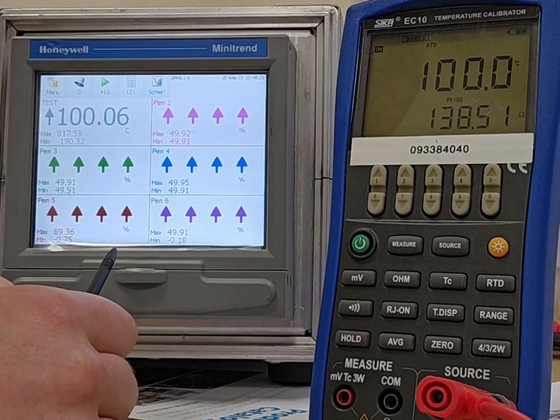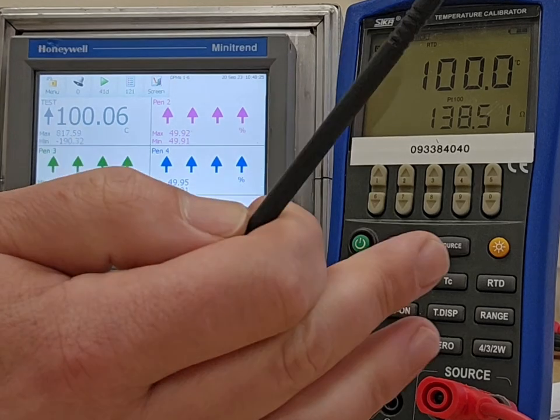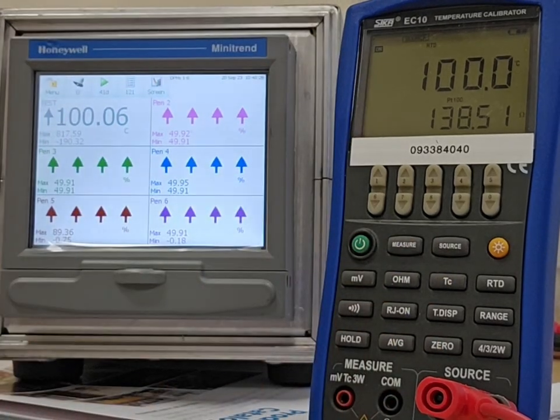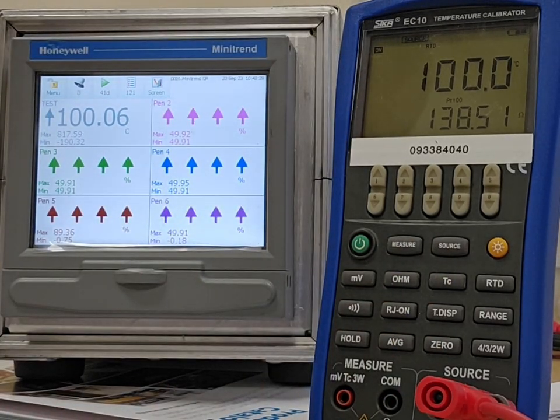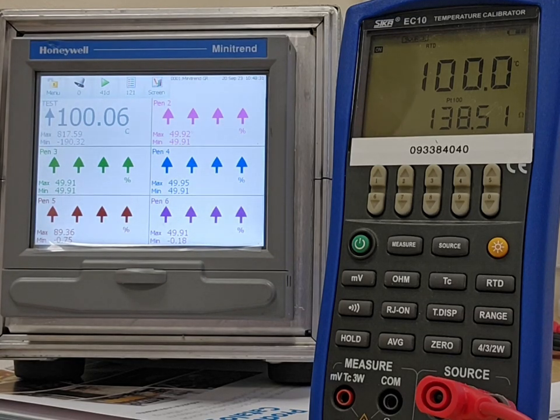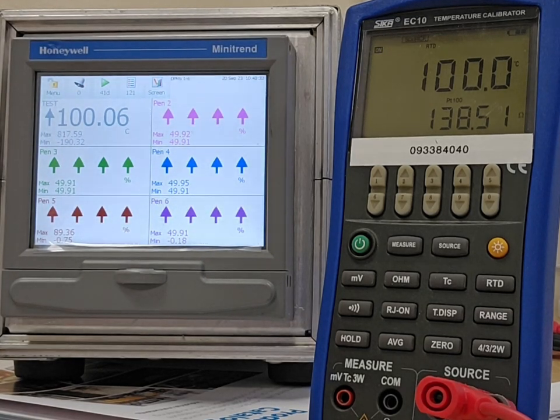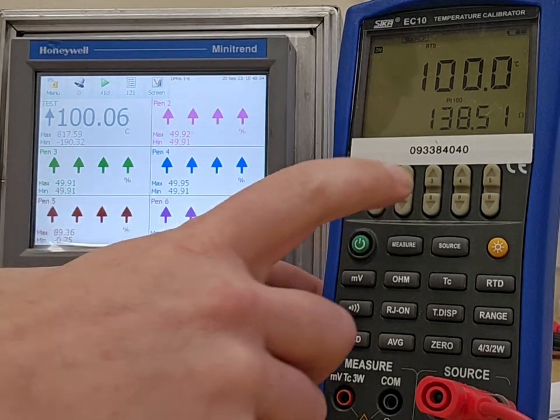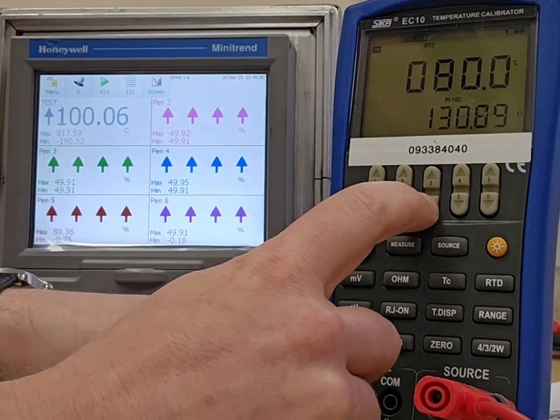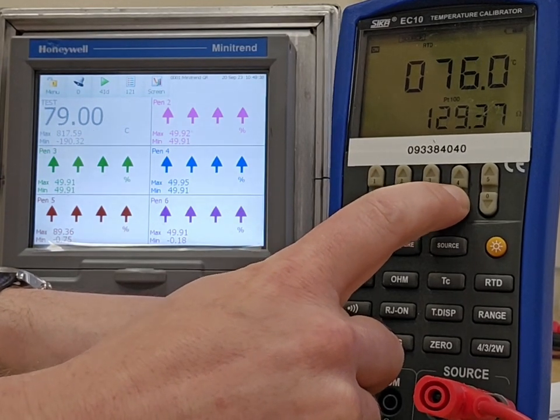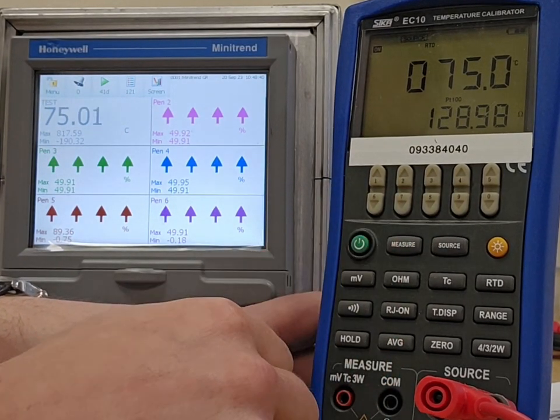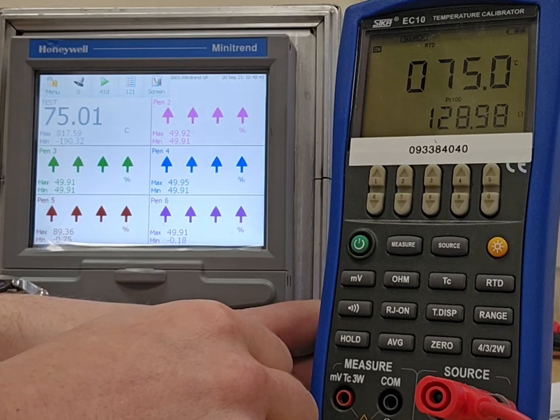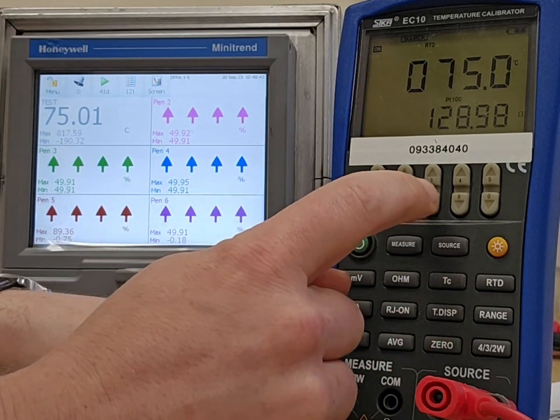I've left 100 degrees or 138.51 ohms injecting into this. And you can see after adjustment, that's more accurate than 0.2 degrees low it was before. It's now sitting at about 0.06 degrees high. Let's just quickly come back down the range to do a check. 75. 75.01.